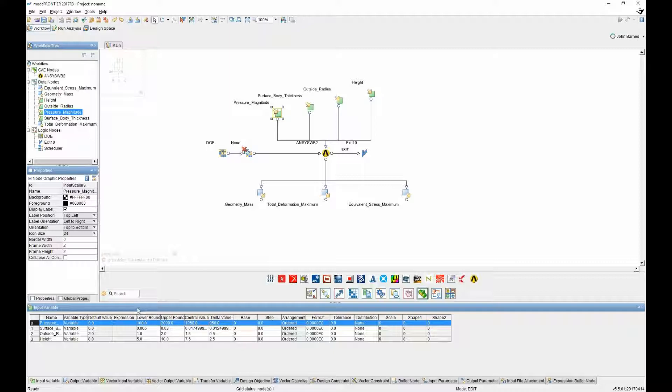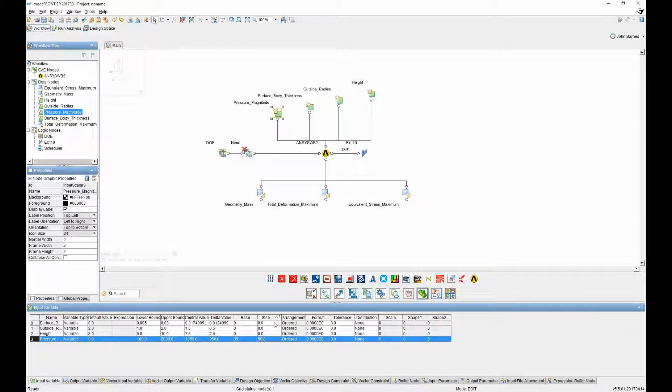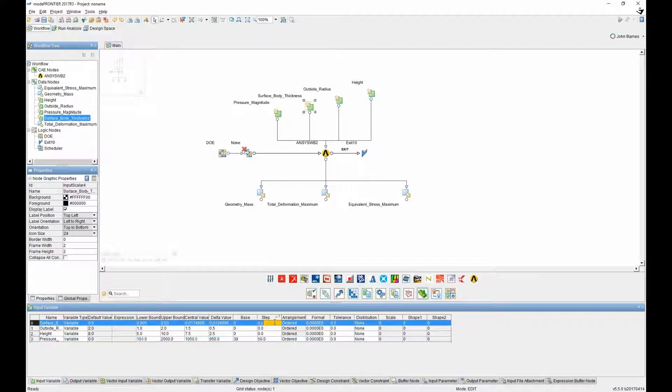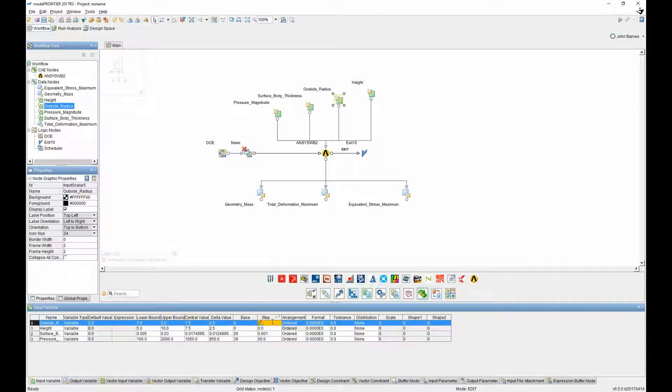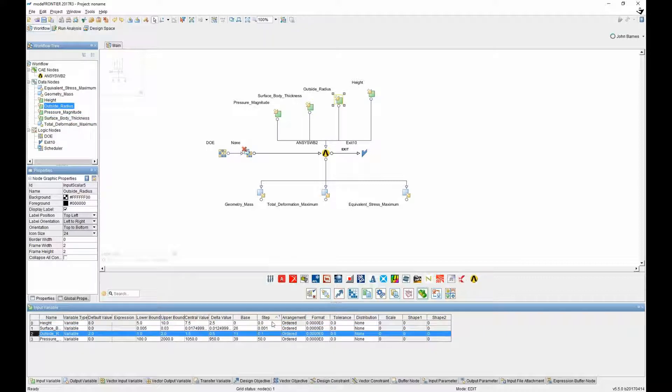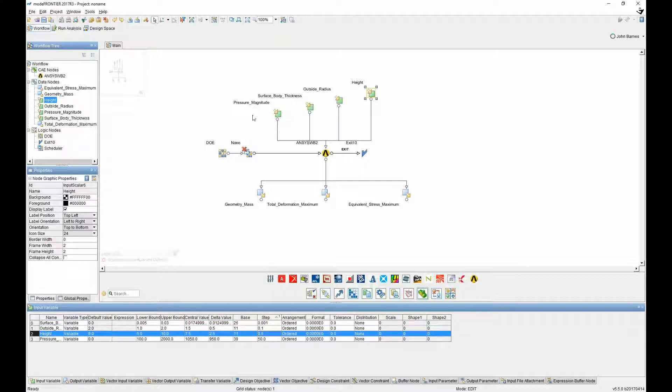And then outside radius 1 to 2. And finally, height 5 to 10. And we can set those limits, but you can also set how it explores between those two limits by setting a step size. So these are the different levels in between the upper and lower bound that the value can take. So 50 steps for pressure, 0.001 for surface, for the outside radius, 0.1. And for height, we can have 0.5.